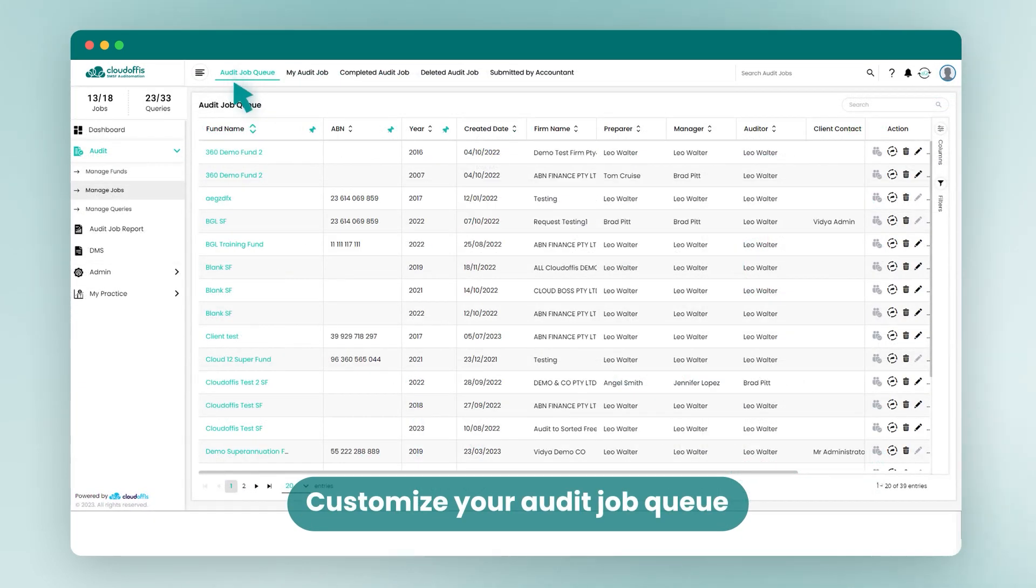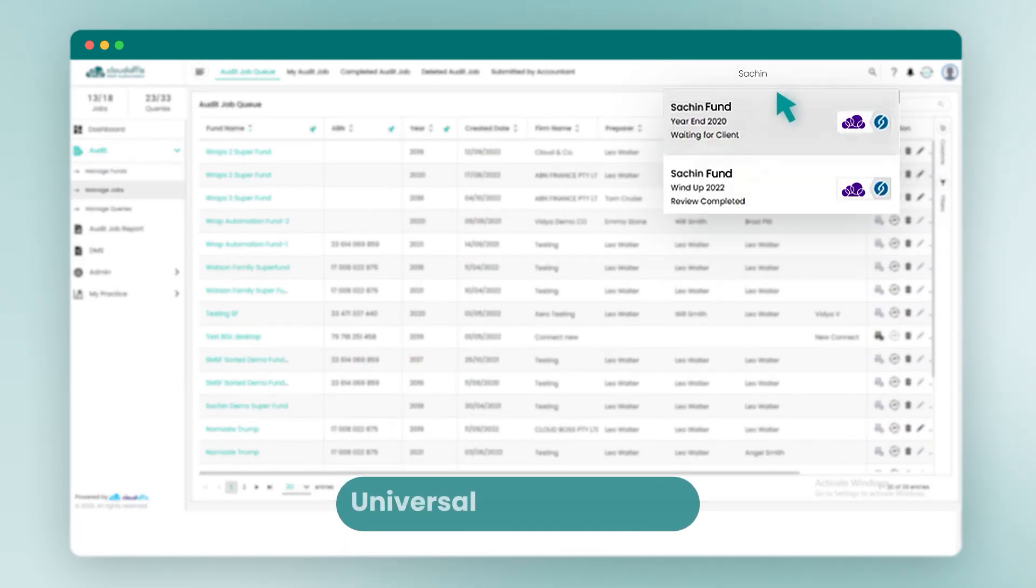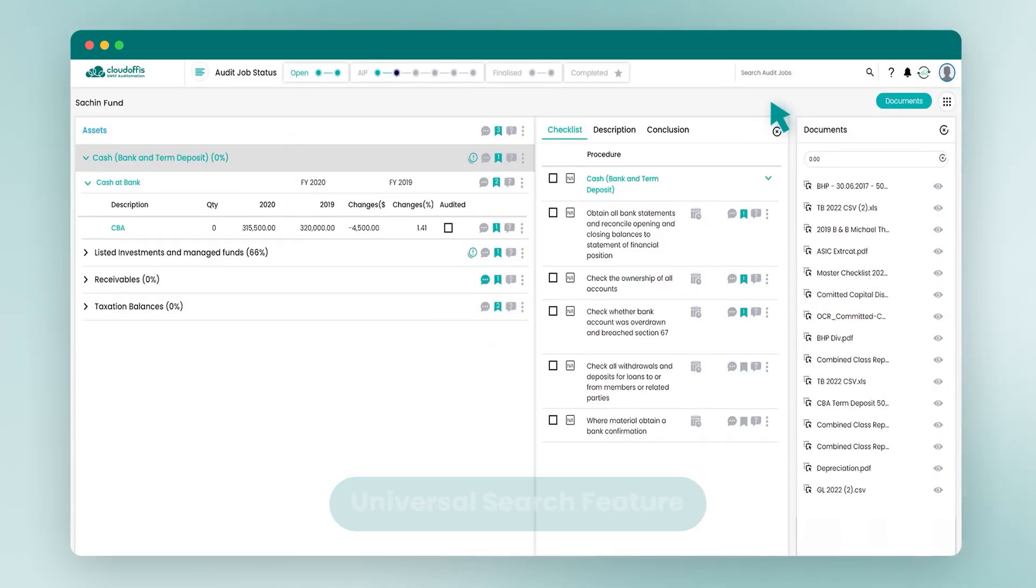You can customize your audit job queue to suit your needs and with our new universal search feature you can easily find any open or completed audits with just a few clicks.